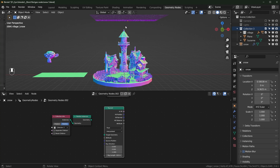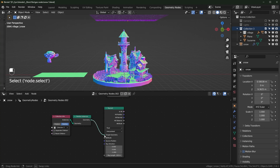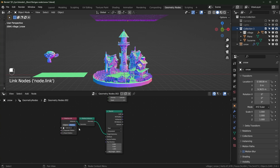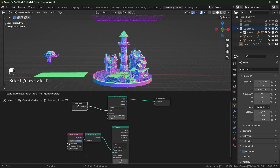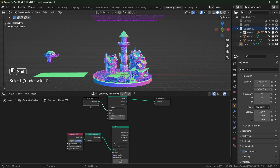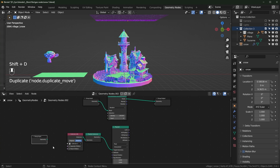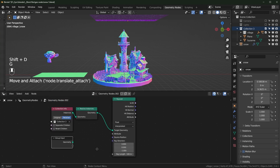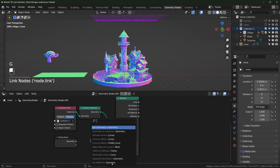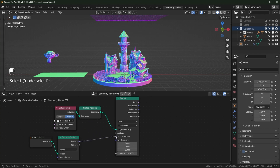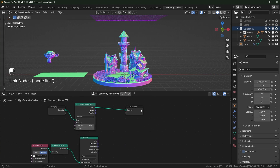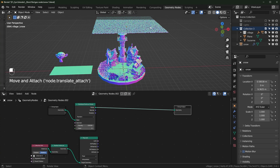The target is what the rays are going to be hitting, so we want them to hit our model — drag it into Target Geometry. Then we need to determine the source position, which is the position of our plane. We can duplicate this with Shift+D, bring it closer, and get the Proximity node to get the position.